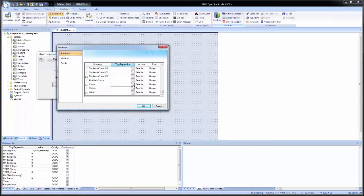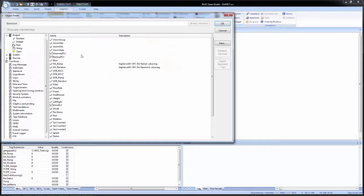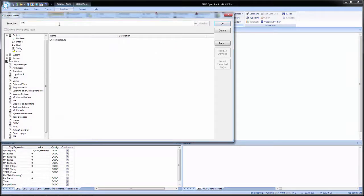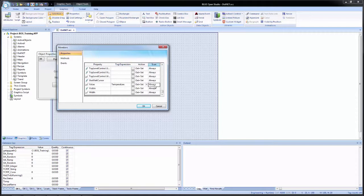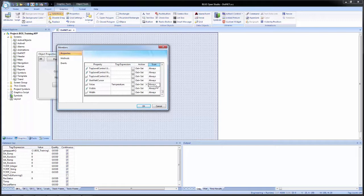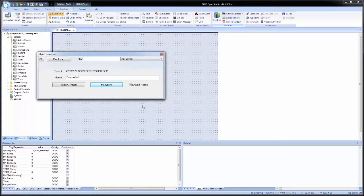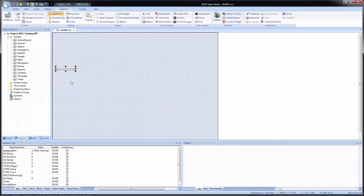And I will click on the browse to bring up the object finder. And in the selection field, I will start typing in temp. And I will select my temperature tag. And you see the scan now is set to always instead of none. And that's because you cannot select anything else. This will always scan those tags. And now our progress bar is configured.